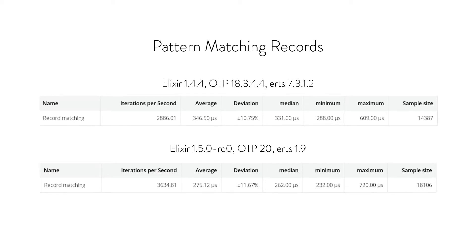But then if we look at what we get with Elixir 1.5 and OTP20, it jumps to 3,600.